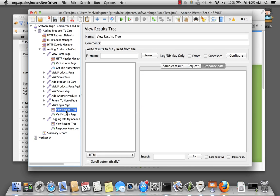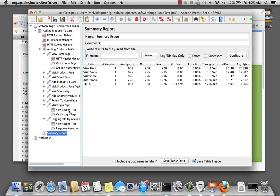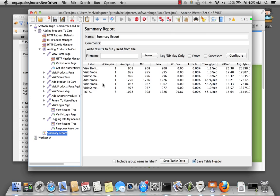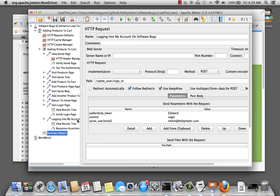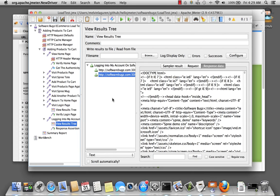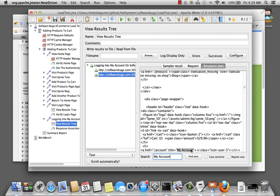Let's save our test and run it again. If we quickly look, we can see that we've succeeded. There's My Account. So using everything we learned in the first three videos, I've quickly created a login script and added it to my test case.